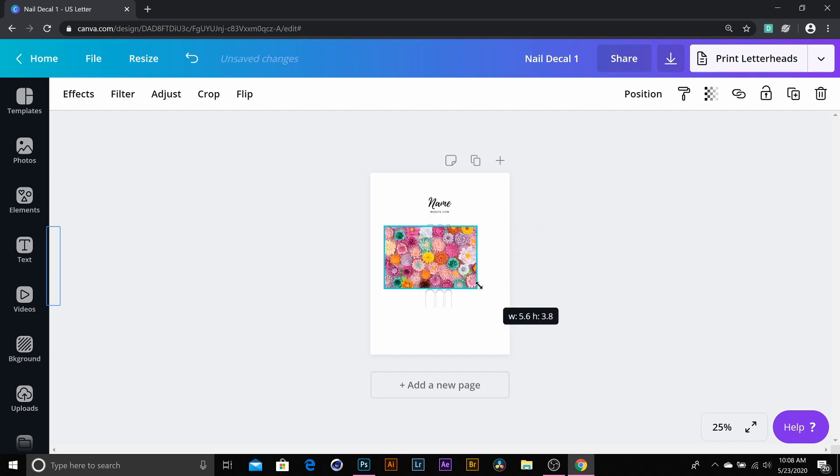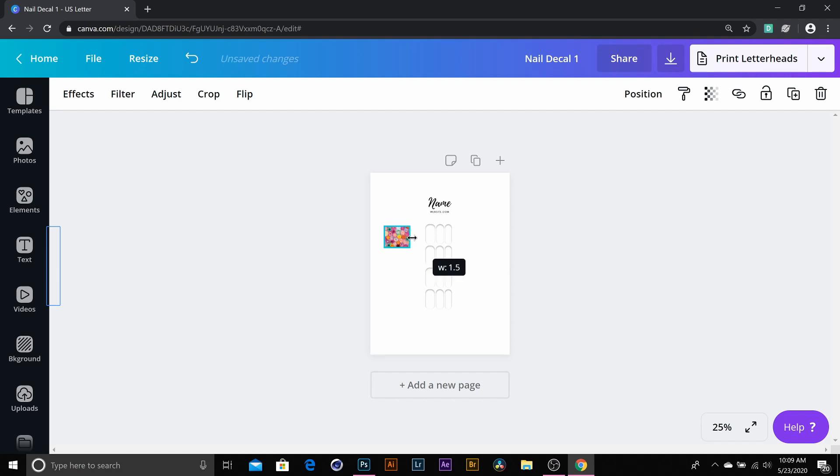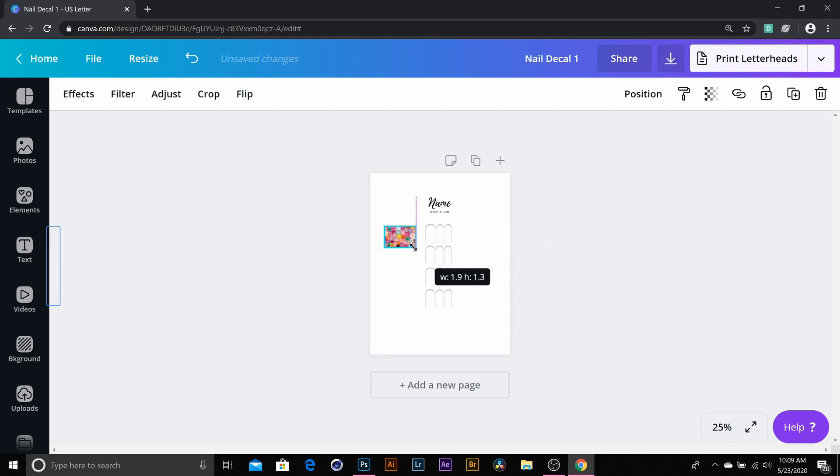So when you size it down from the corner, it sizes down the whole picture, whereas from the sides, you can see that'll shrink the picture in half there. So you want to try to size it down as much as possible using the corners itself.